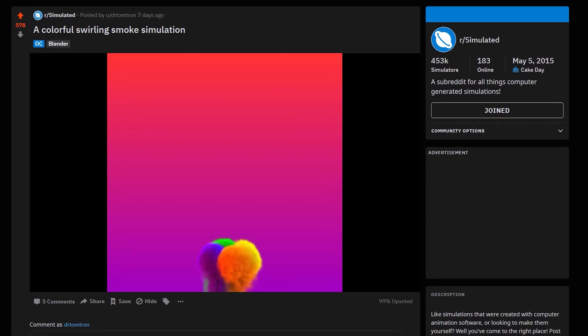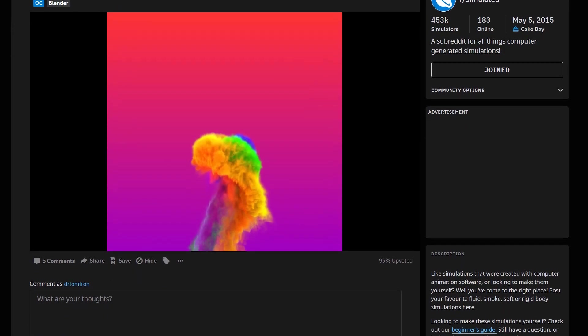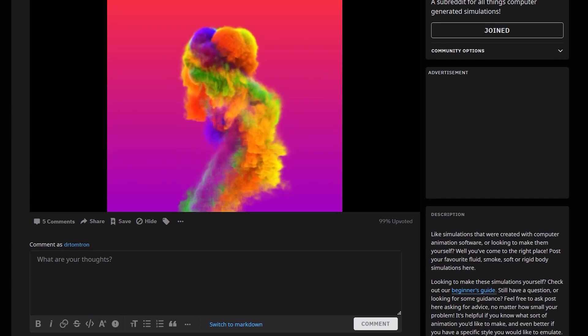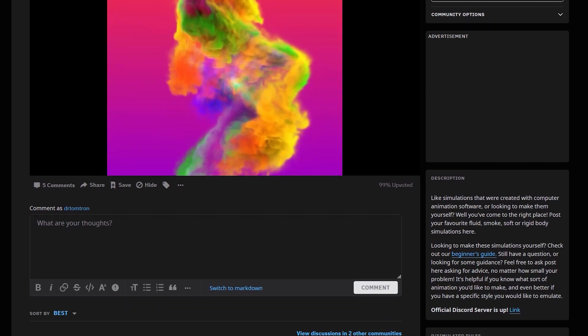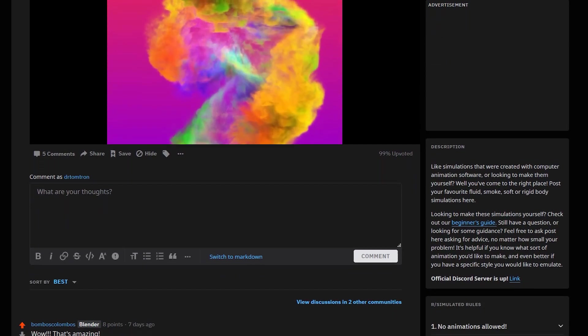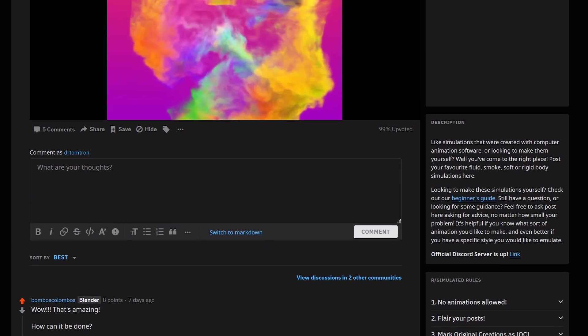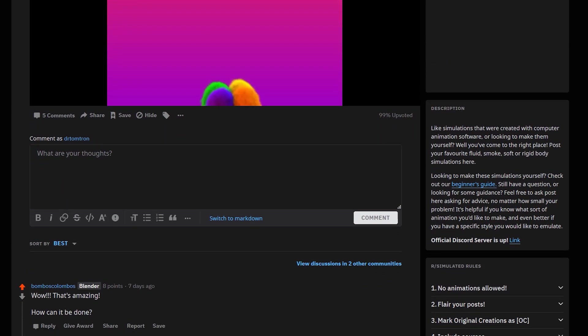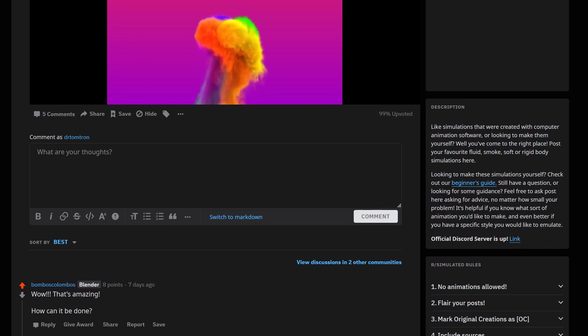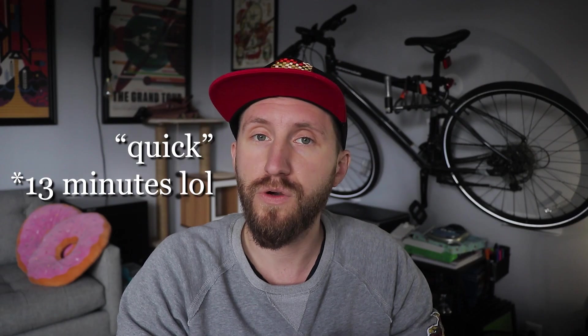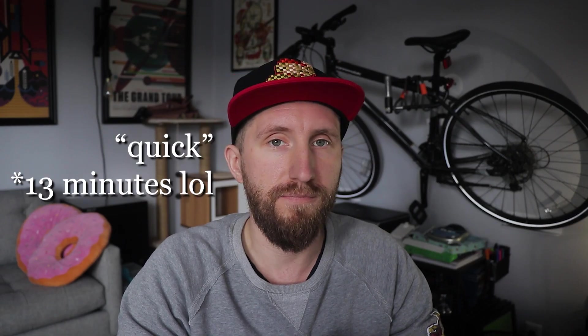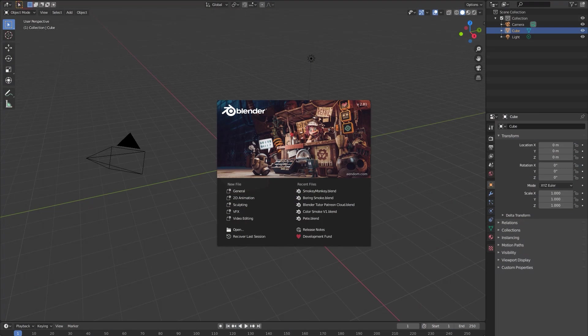I've been animating the color of the smoke over time and messing around with different lighting setups, and I've been getting some pretty cool results. I recently posted some of my work to Reddit and got some good feedback. A few people were wondering how I created the stuff I've been posting, so I figured I'd make a quick tutorial.